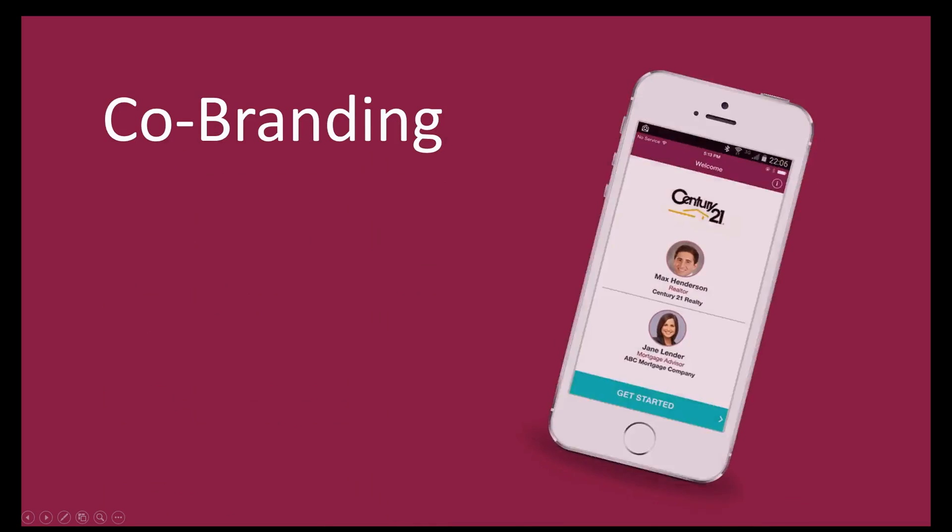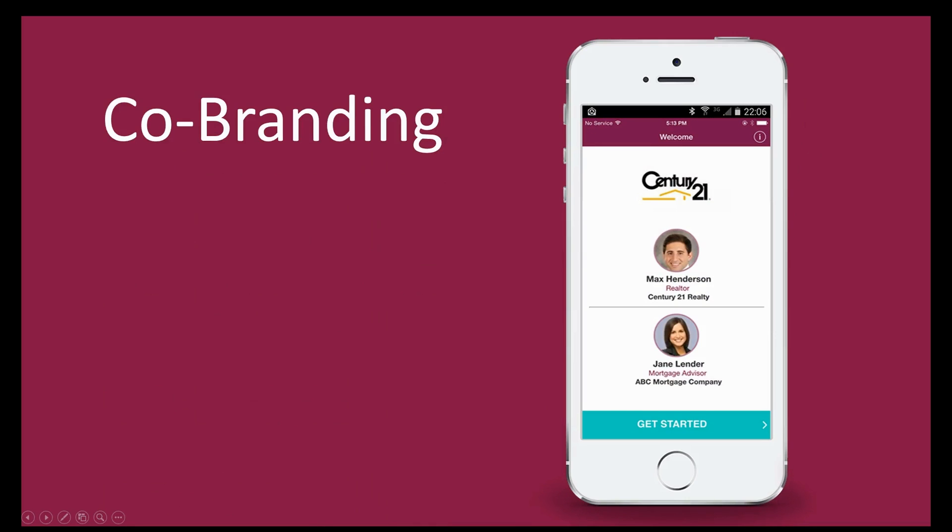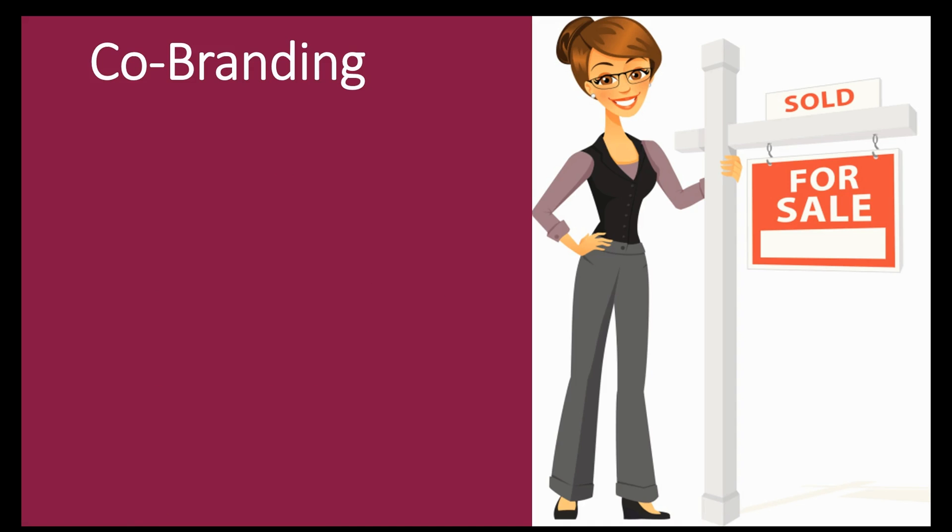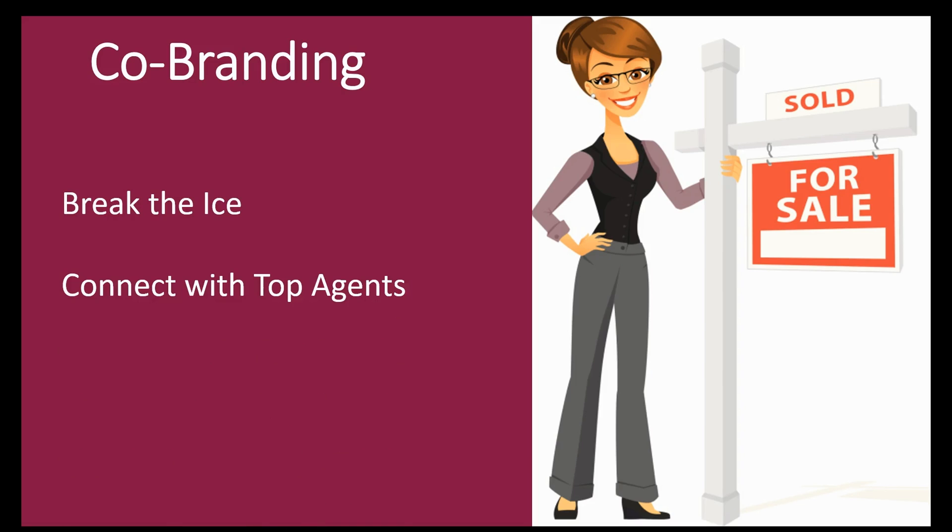Hello everyone, welcome to the co-branding video tutorial. In this video we'll show you how to unleash the viral power of Loansify by co-branding it with realtors. Co-branding your app is the most effective way to break the ice and connect with top realtors and agents in your area in order to generate high quality referrals.